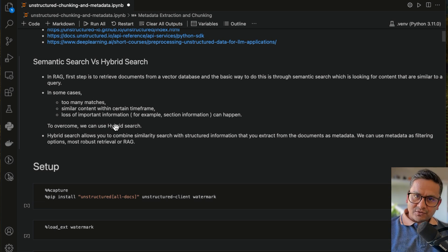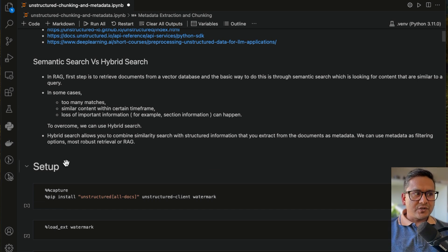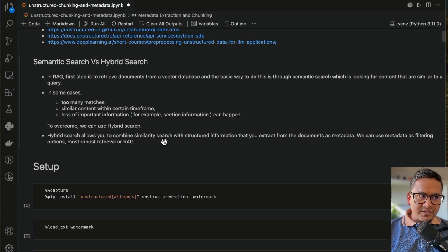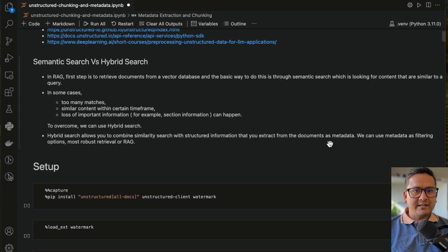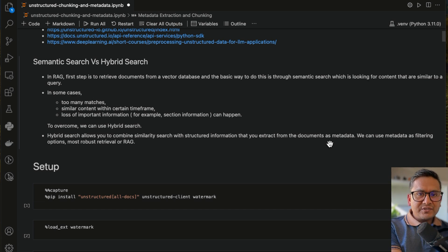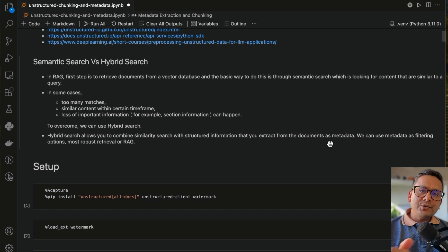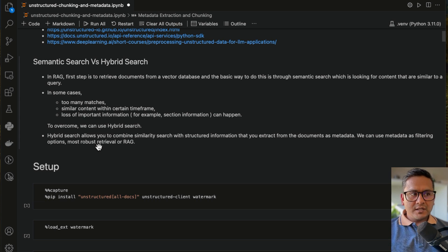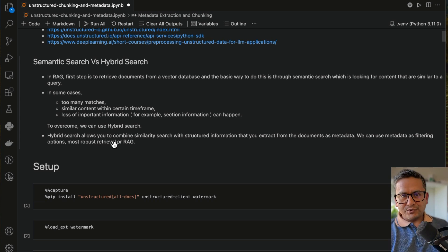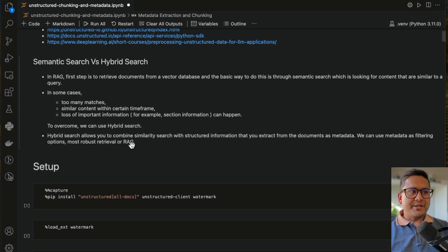So what is the solution? That is hybrid search. Hybrid search allows us to combine similarity search with structured information extracted from documents as metadata. We get information in the metadata and can use it as a filtering option for more robust retrieval in RAG applications. Now you understand why we want to do the metadata steps here.